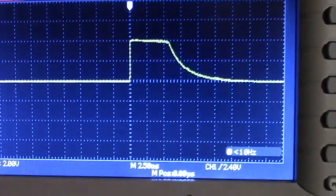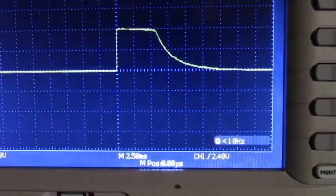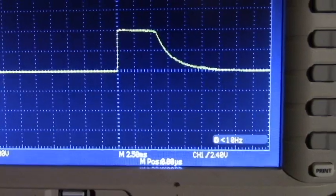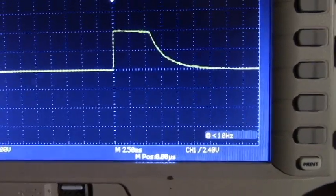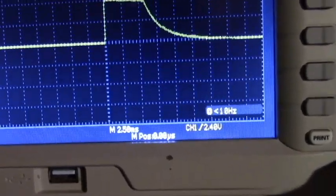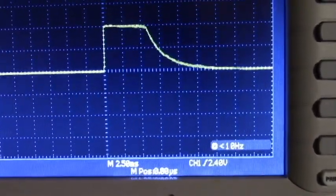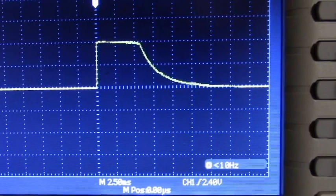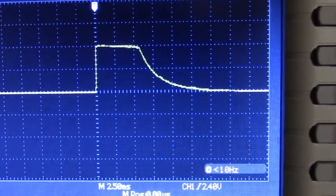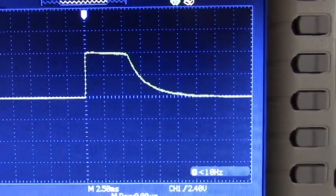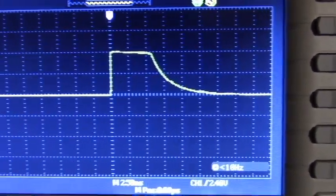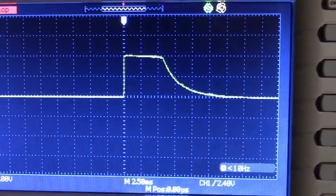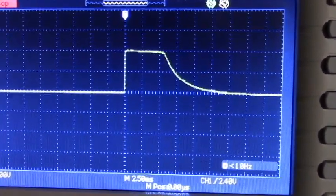Here goes an 8-tube flash array. The scope was set at 2 volts per division. And 2.5 milliseconds per division. I will do another shot.